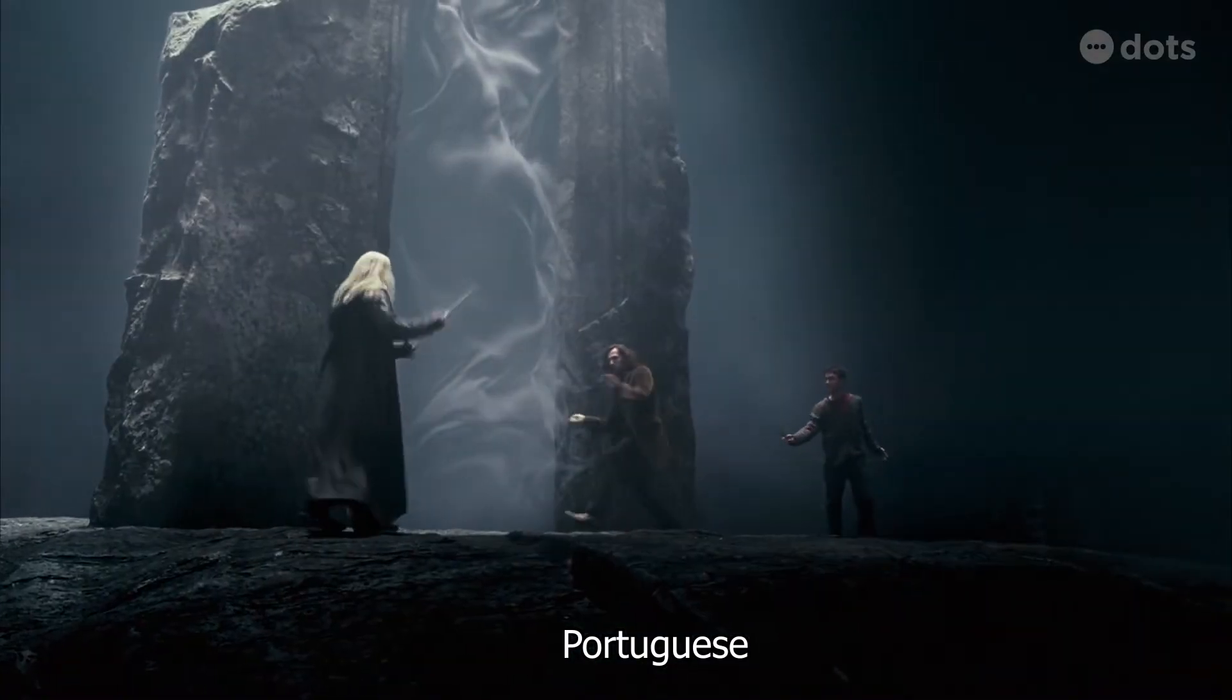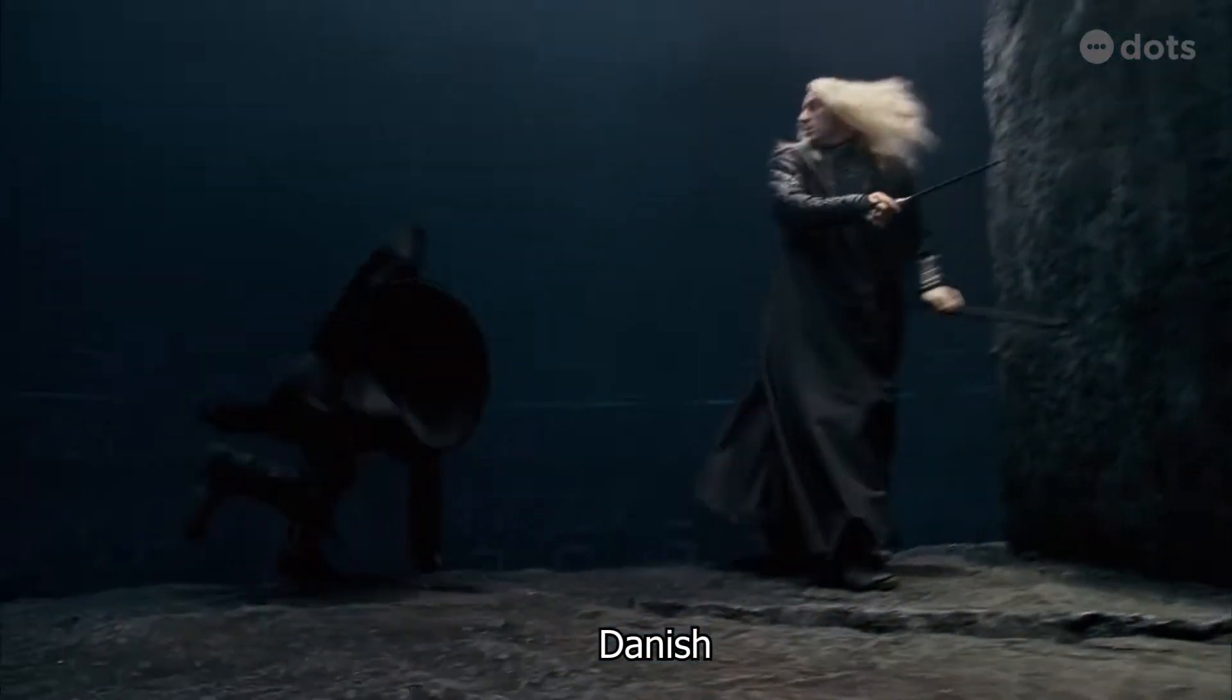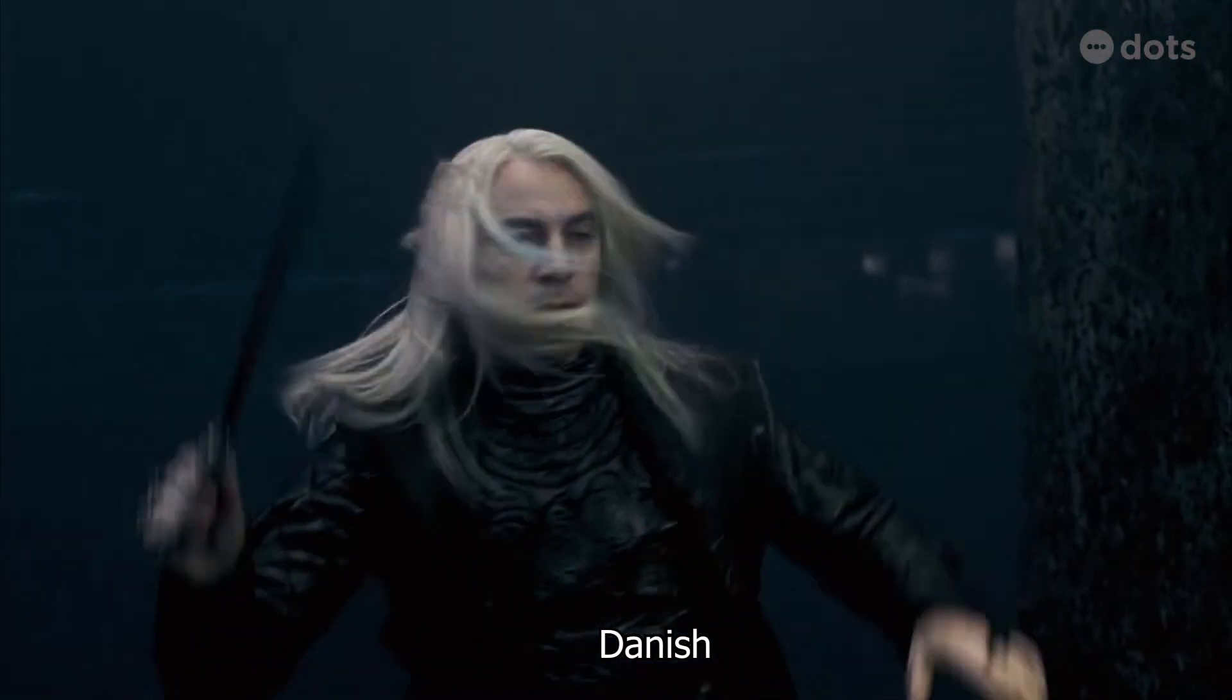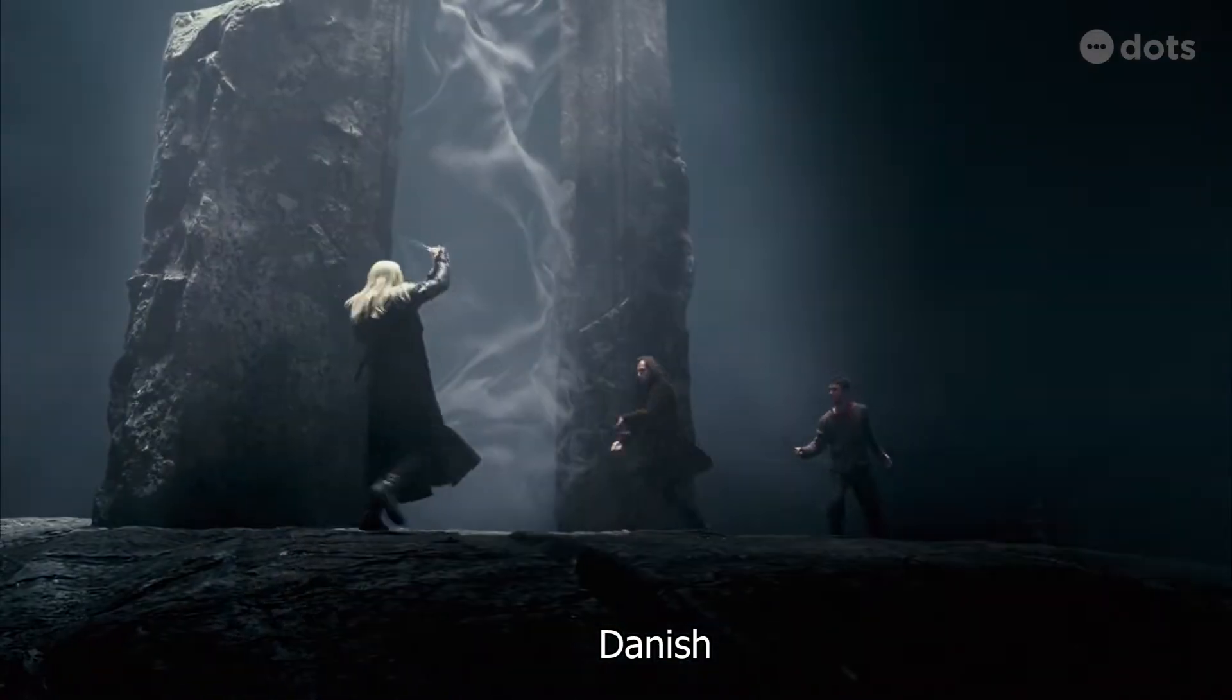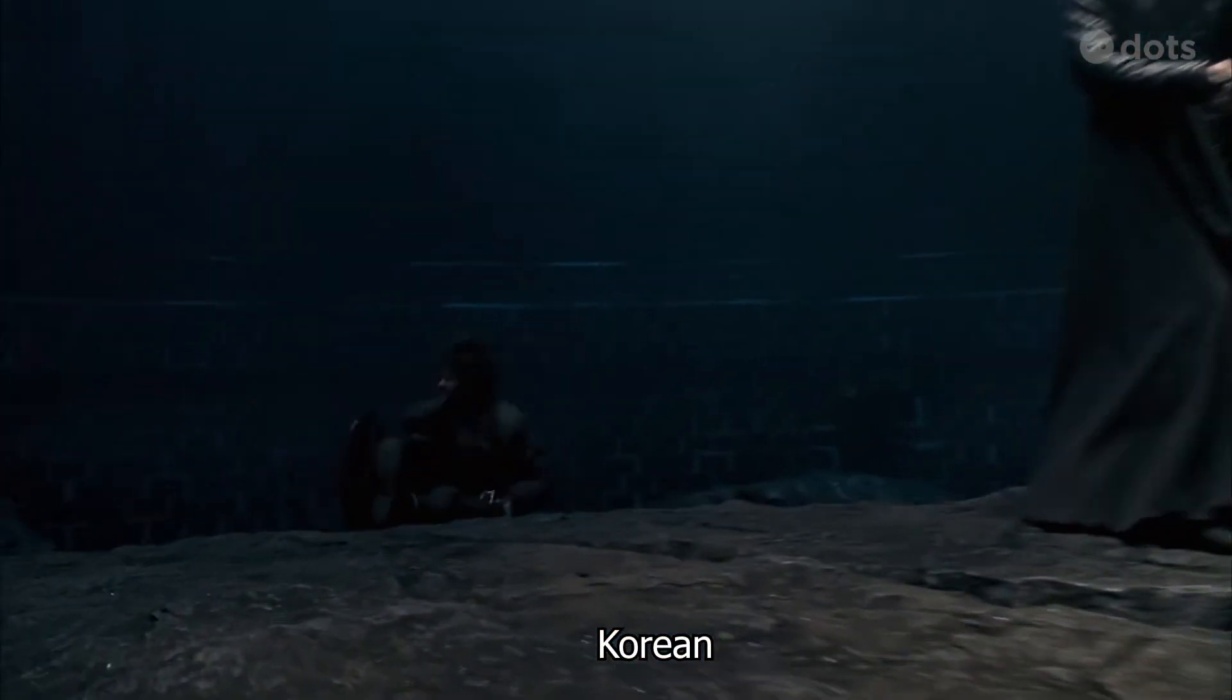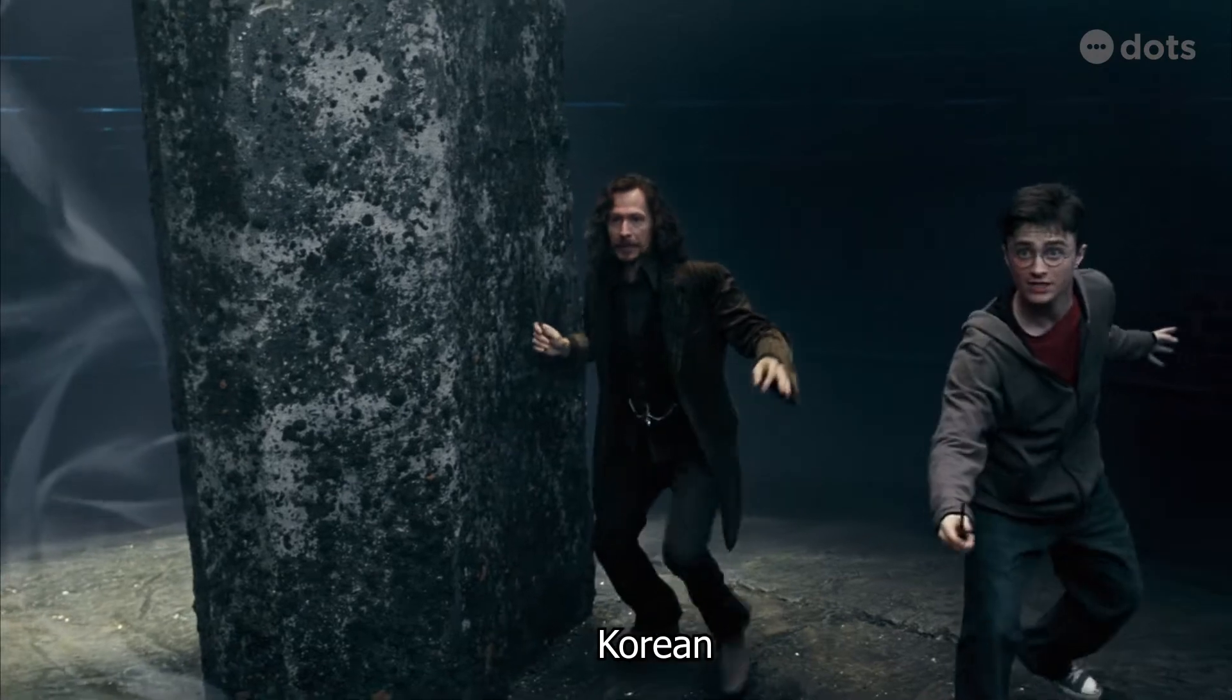Expelliarmus! Expelliarmus! Suck them, James! Expelliarmus!